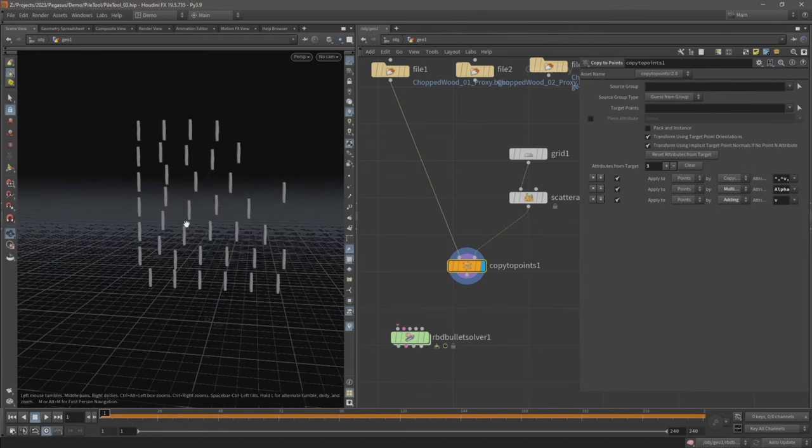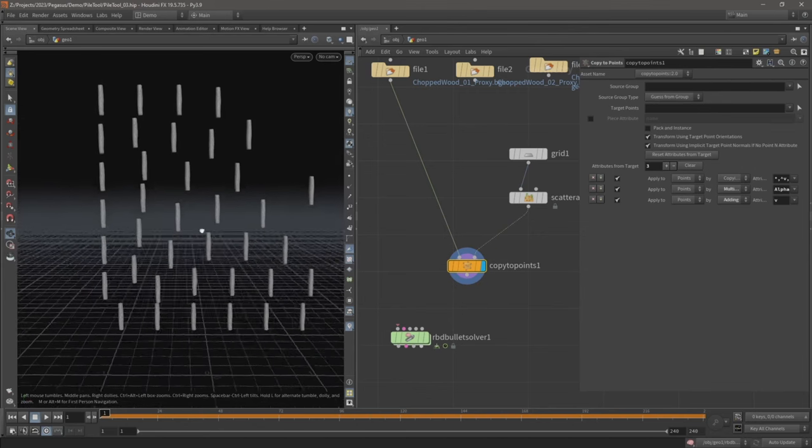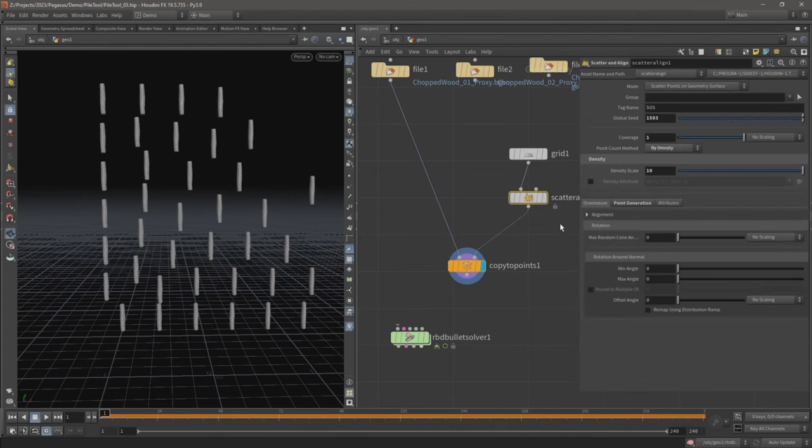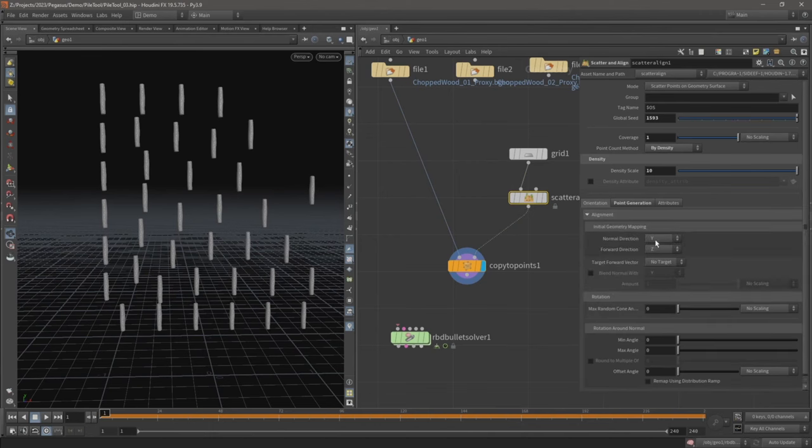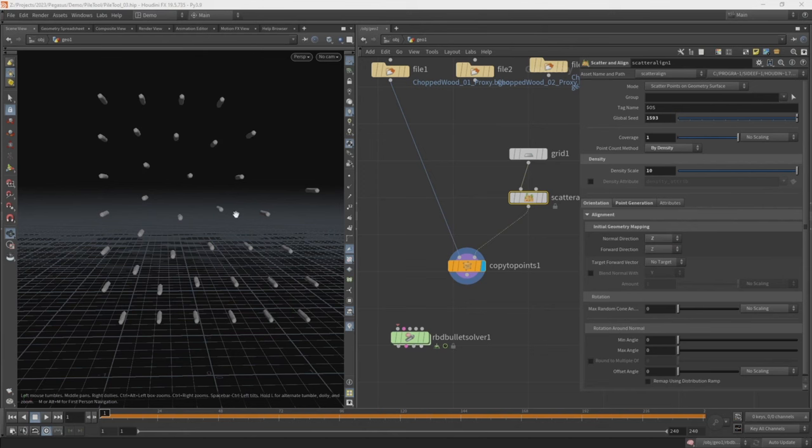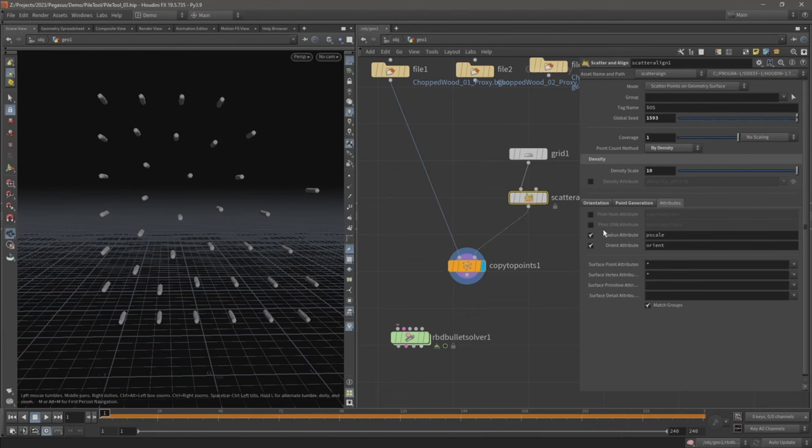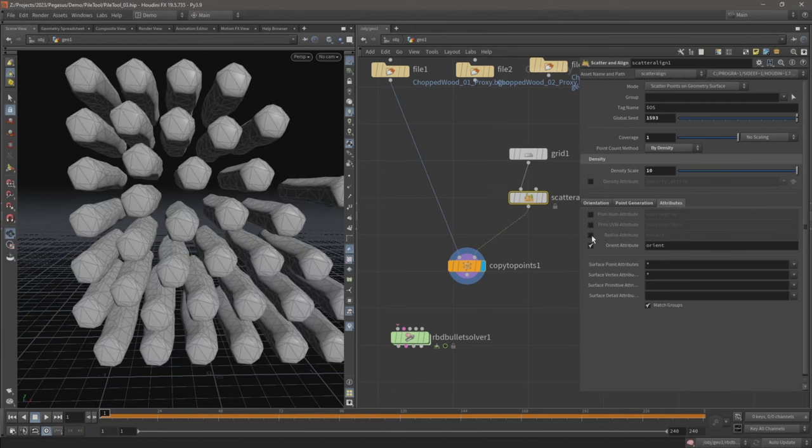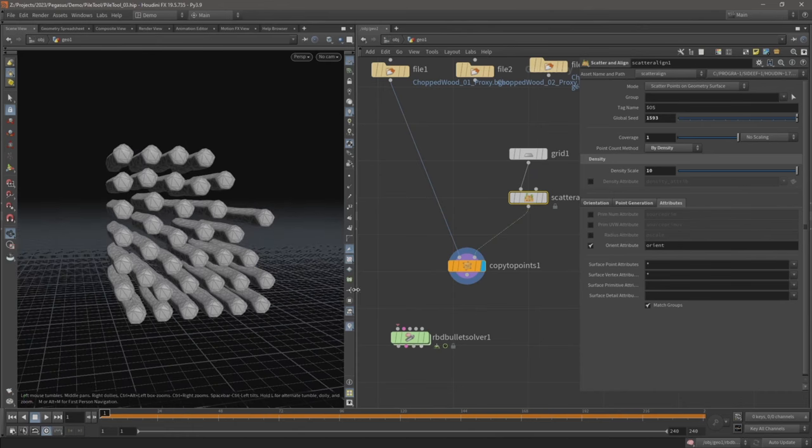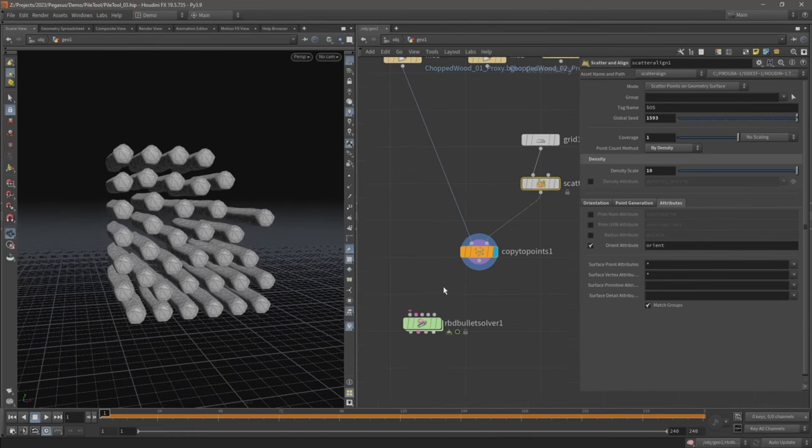There we go now, so you've got some geometry copied to these points, but we're all facing in the wrong direction. So on the scatter to align, let's just come over to the orientation tab, expand alignment, and change the normal direction from y to z. And also they've been scaled down, so on the attributes tab let's uncheck radius attribute. There we go, there they are copied to the points now and they're the correct scale.